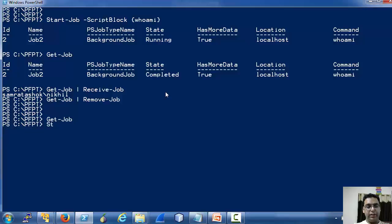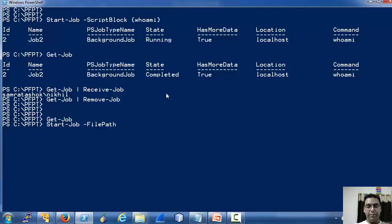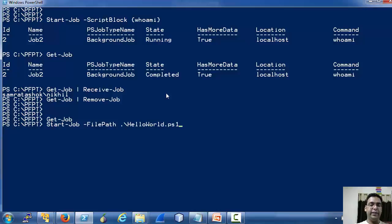Start-Job also accepts a file path as a parameter. Let's simply run our hello world script as a job.